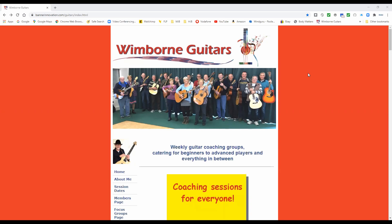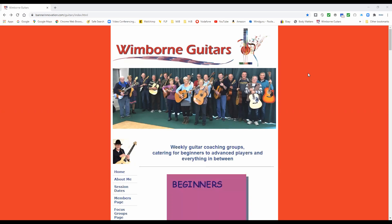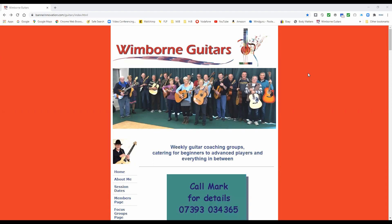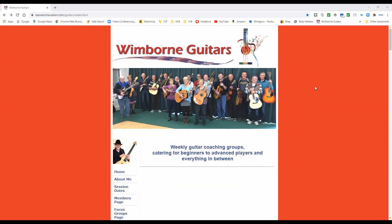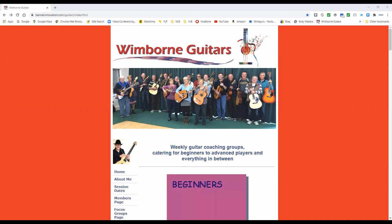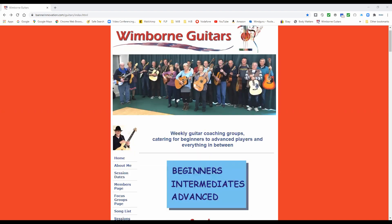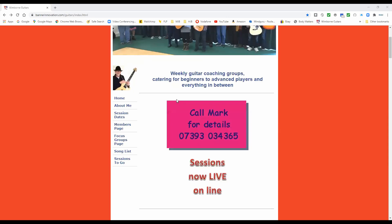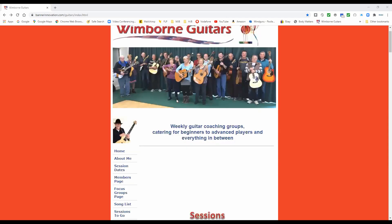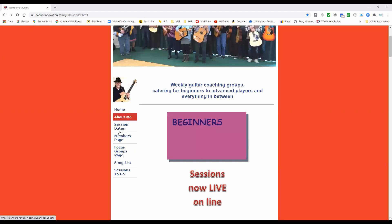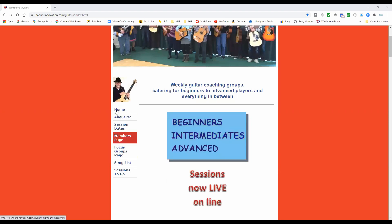Here we are on the Wimborne Guitars webpage. You can get to the website by typing in WimborneGuitars.co.uk — it's hosted by Banner Innovation — and you will find there that we've got all the information you need to get started on your journey with Wimborne Guitars.